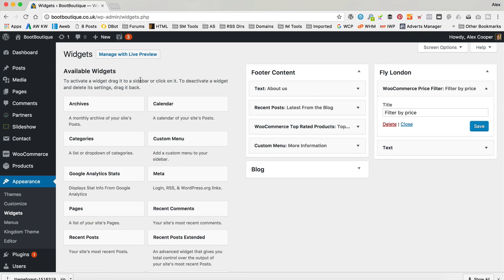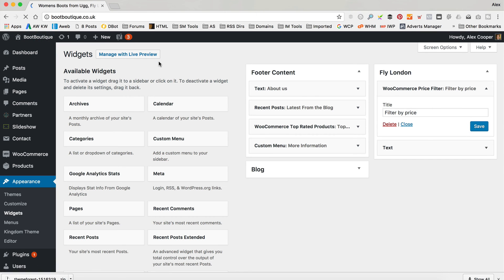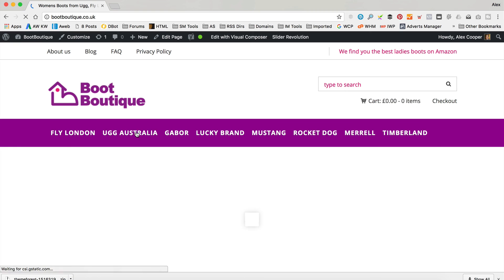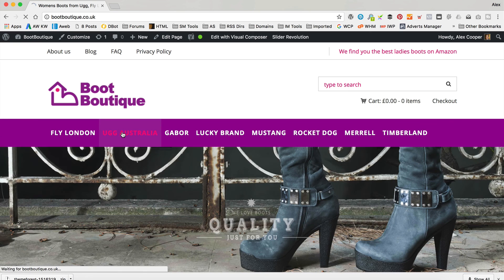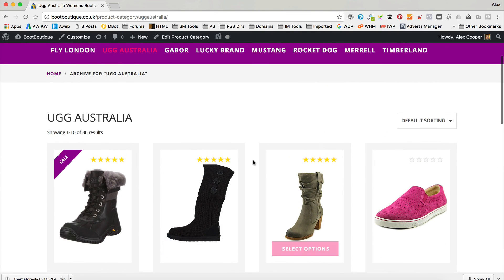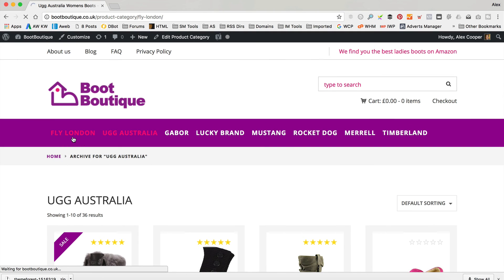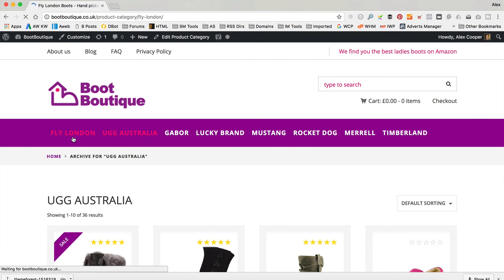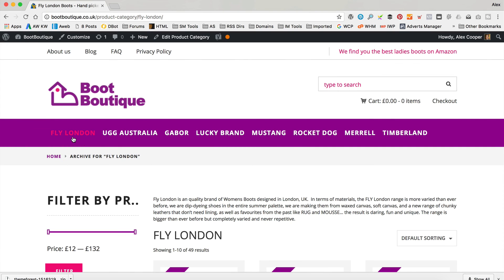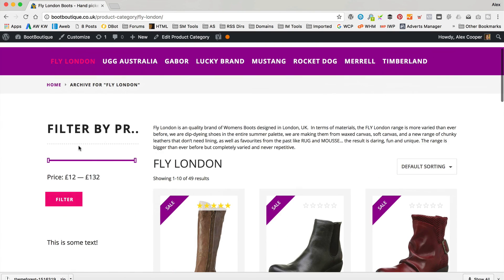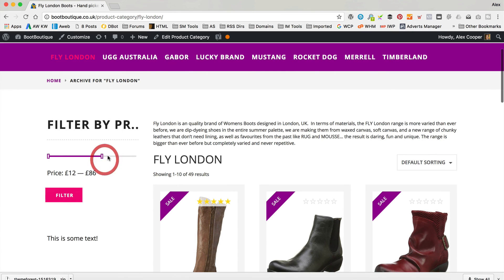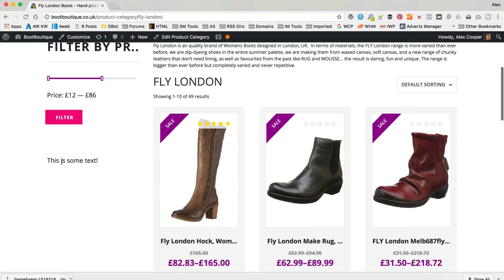There we go. Let's just go back to the site and have a look at that. Hopefully you'll notice that on the other categories like UGG, they're still full width without a sidebar. So you can add it by category, by page, by whatever. Got the filter there by price if you want it, and there's our text widget.